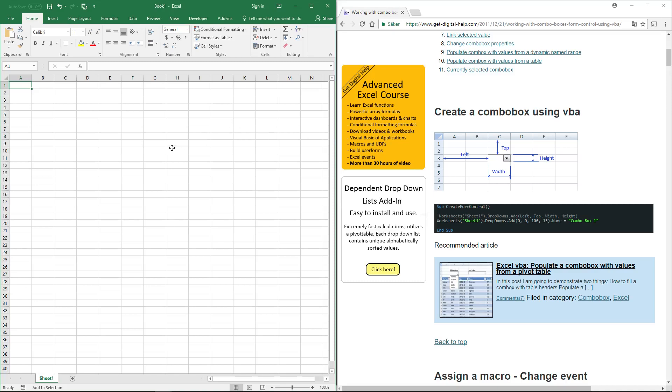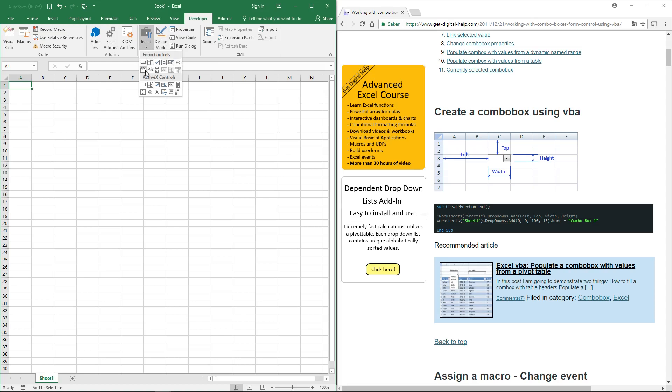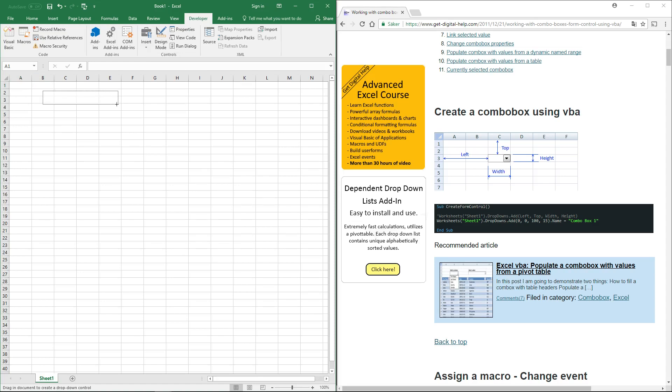To add a combo box, simply go to the Developer tab on the ribbon, click the Insert button, and in the Form Controls group, select the combo box. Click and hold with the left mouse button, drag to create the combo box, and then release.